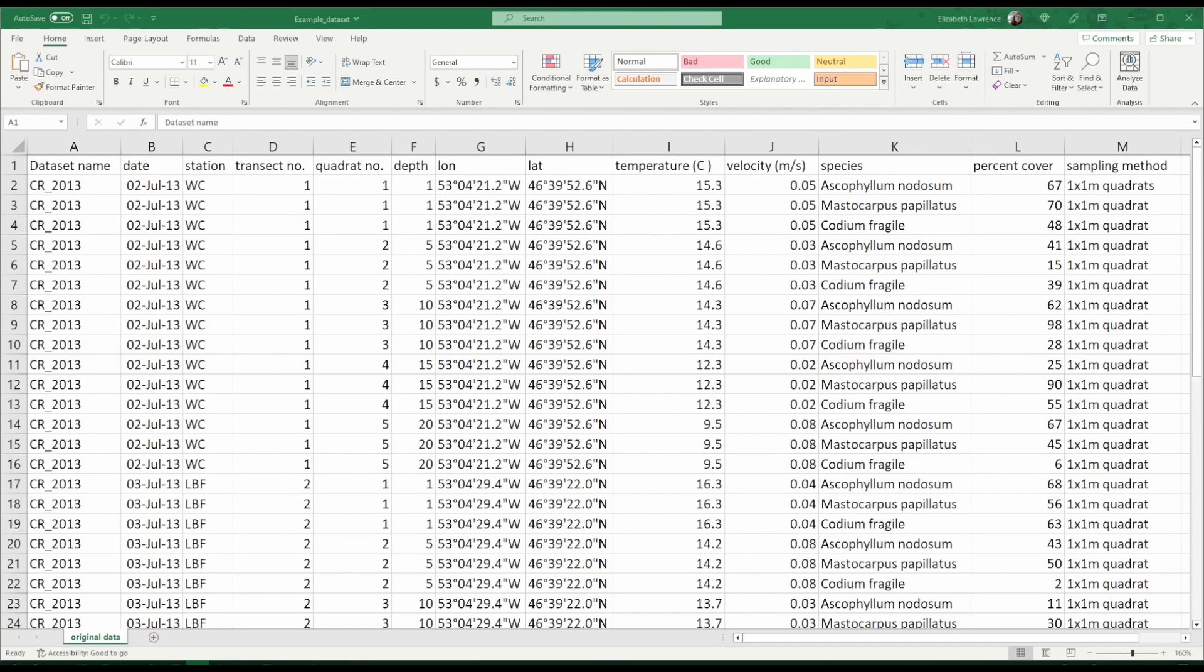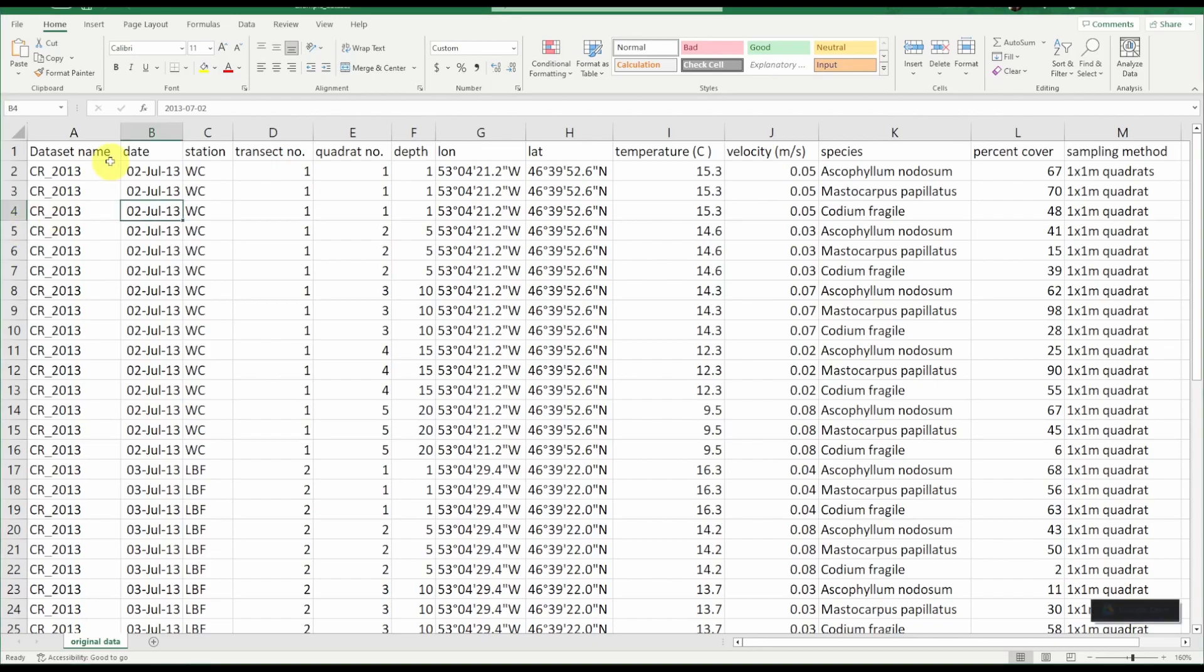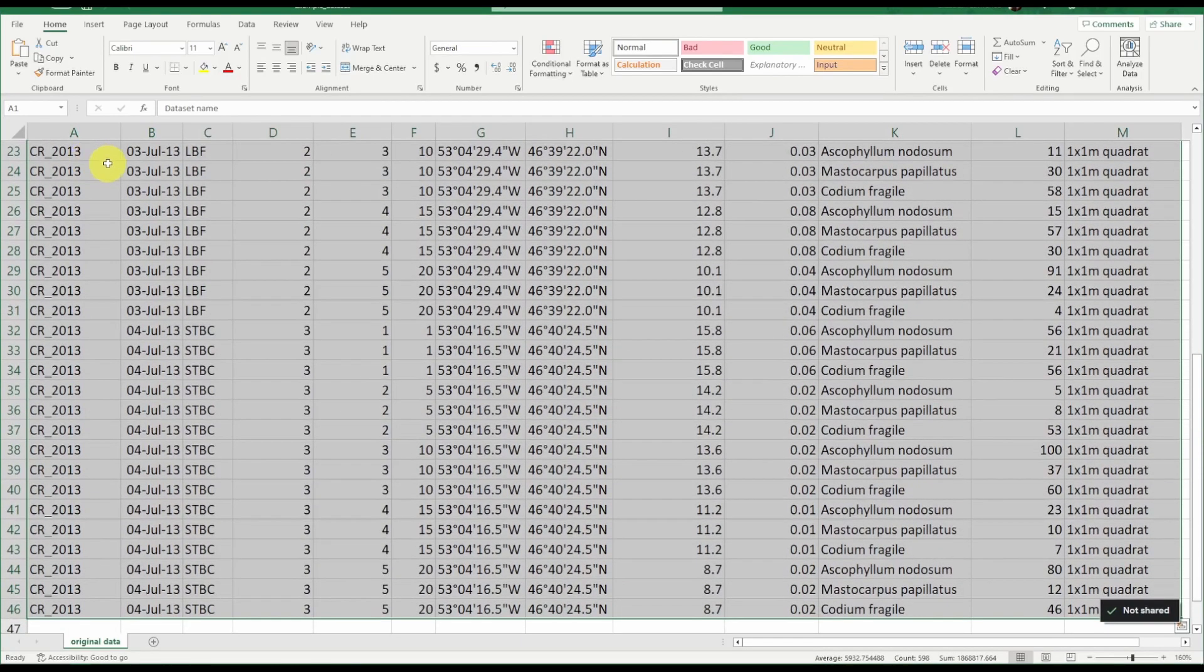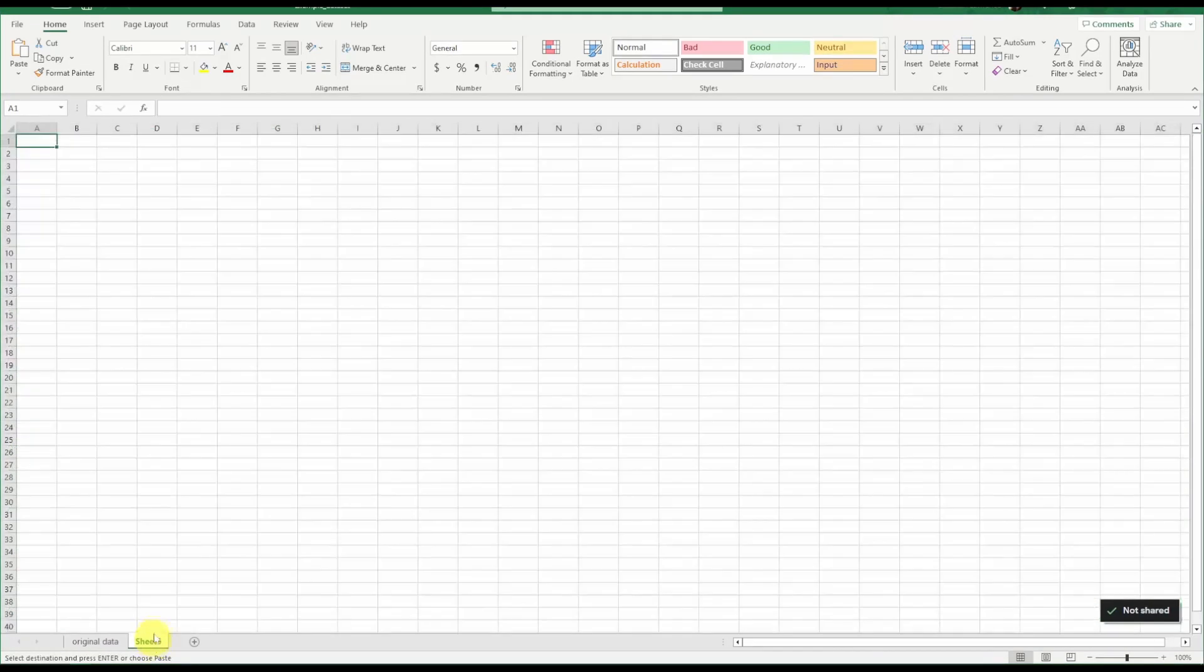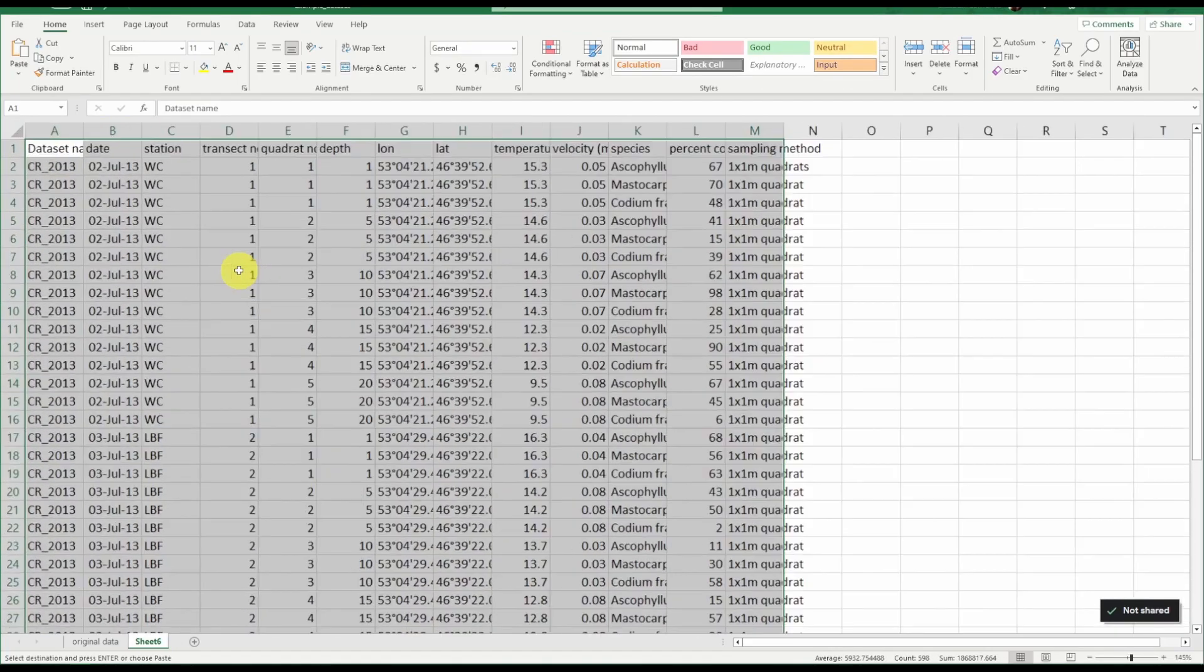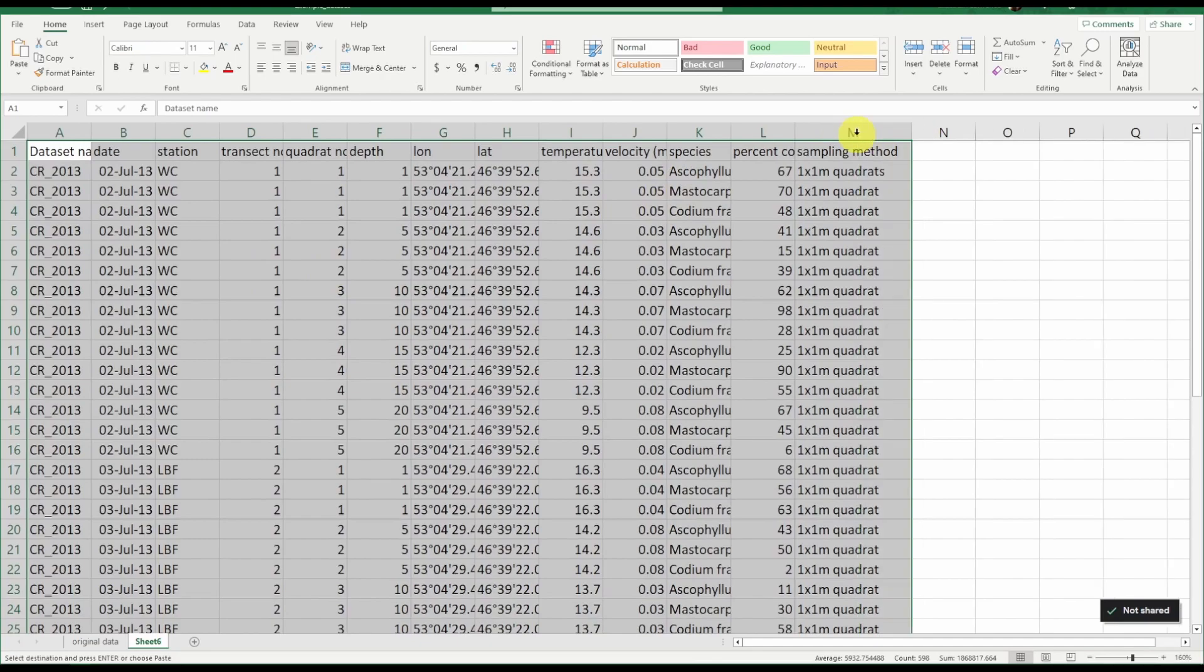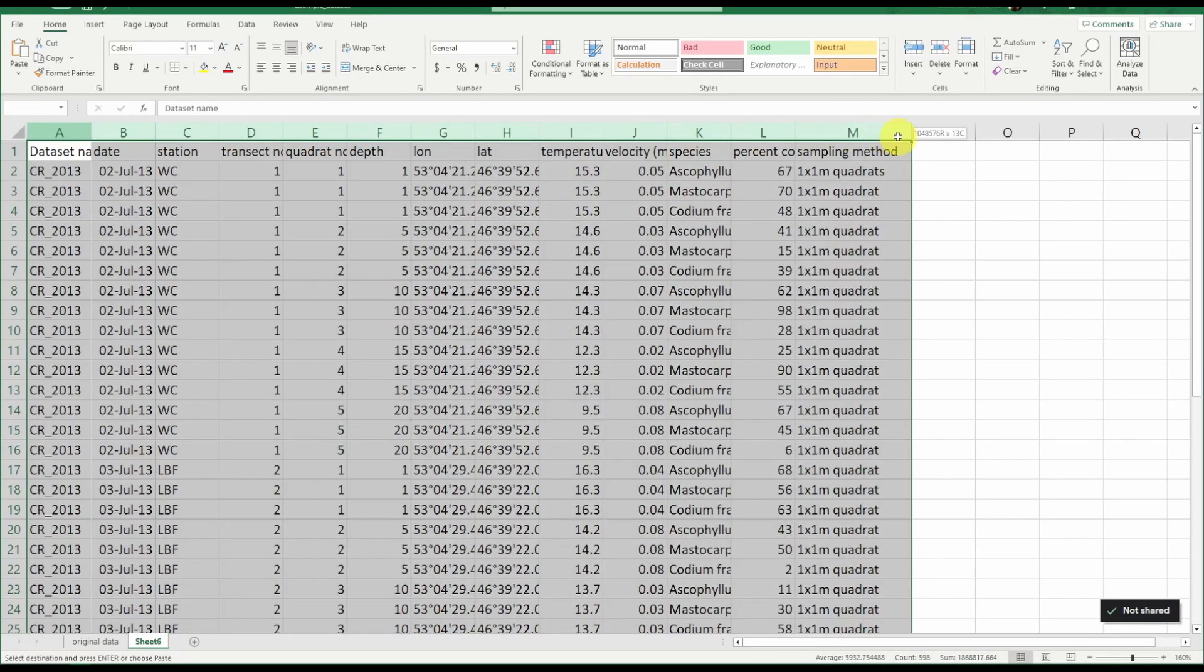In this video we will learn how to create event IDs. Before we make any changes to our data sheet we should make a working copy. We want to keep the original data intact so we have a reference to go back to. So let's copy the entire dataset, create a new sheet, paste, and this will be our working copy.